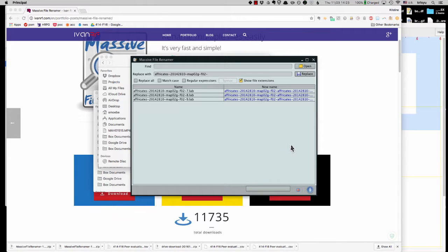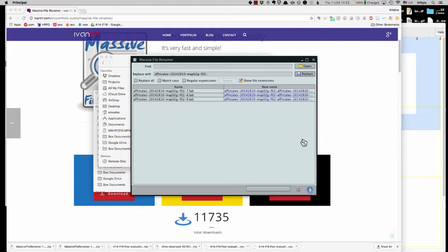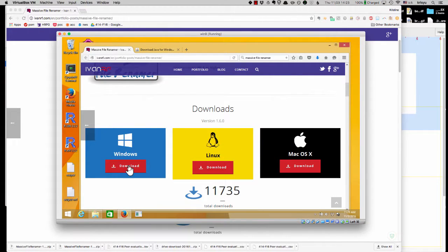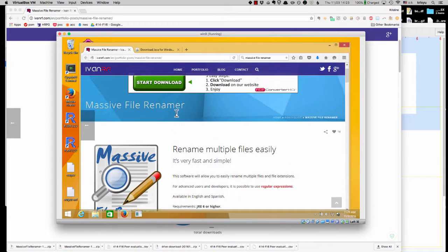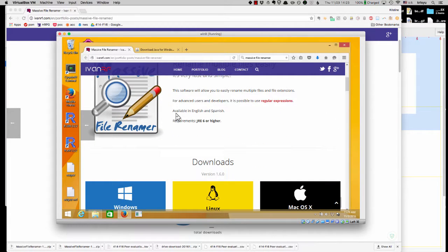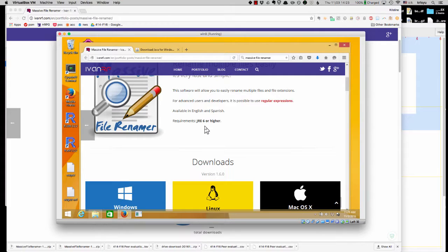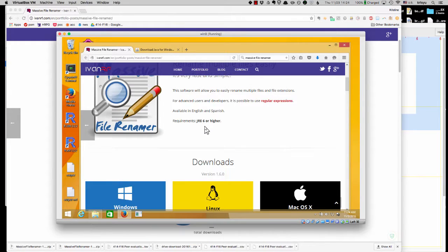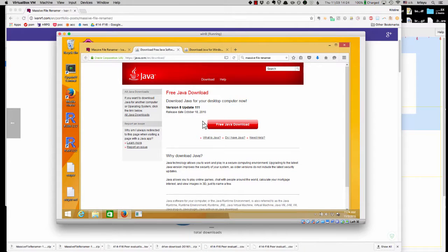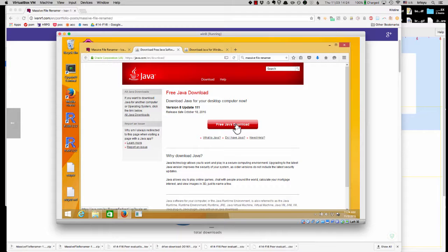Let me also show Windows folks something. So Windows, you would, of course, download the Windows version. The only tricky bit is generally Mac OS X already has Java. So you probably don't have to worry about this. But at least for my version of Windows, I did not have Java. So I had to click on this and first download Java.